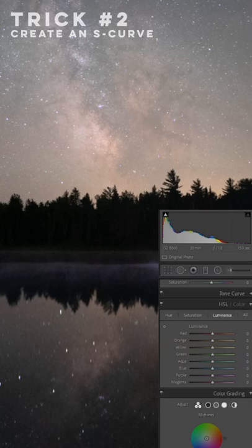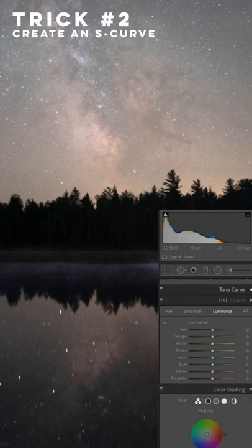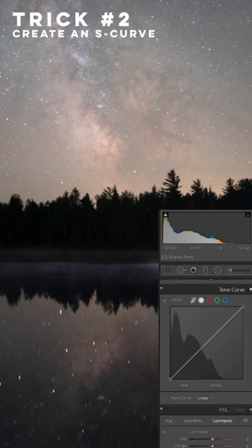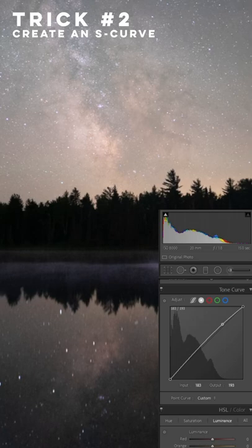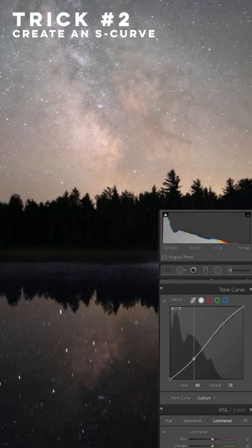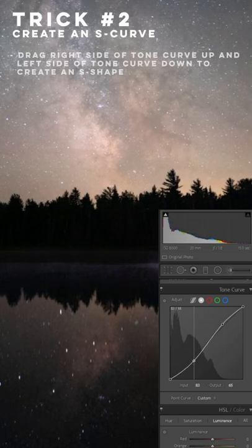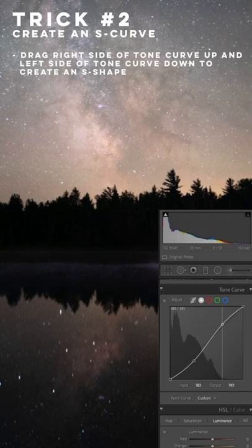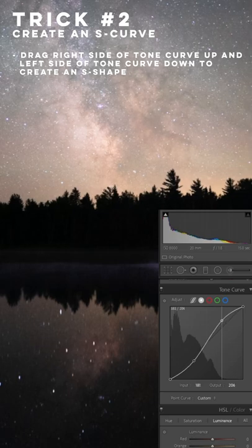In your editing panel, if you scroll down you'll see this diagonal line which is called a tone curve. You can click and drag this curve to adjust the luminance of the tones in your image. The right side is highlights and the left side is shadows.